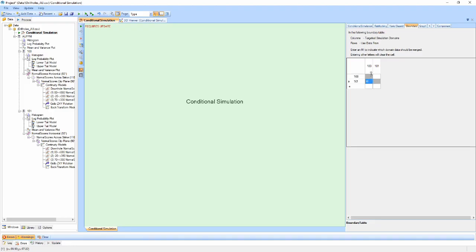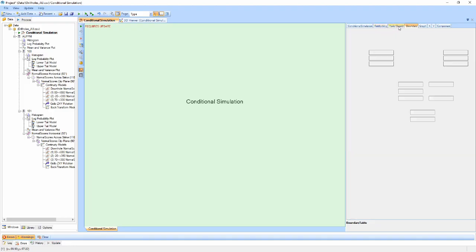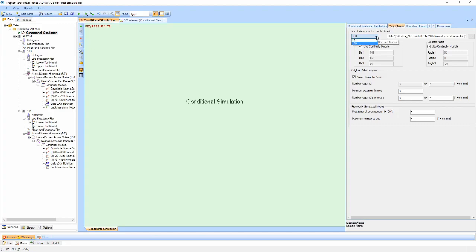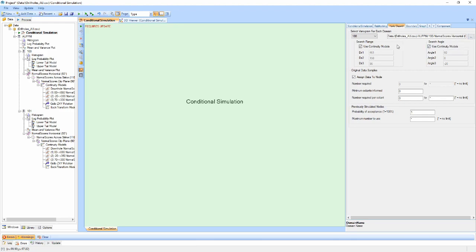The VarioSearch tab provides options for selecting variography models and search parameters for each domain. The domain is first selected in the drop-down box and the associated continuity models selected in the box adjacent. Supervisor will automatically select a normal scores variogram for the domain if one is present. Search ranges and angles can be defined manually, or the checkbox can be used to automatically populate these from the continuity models.